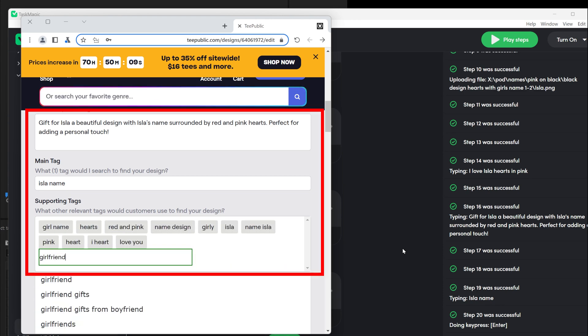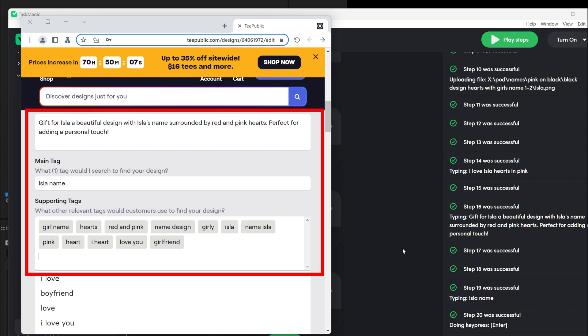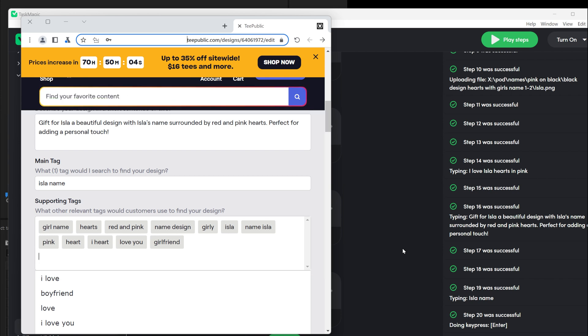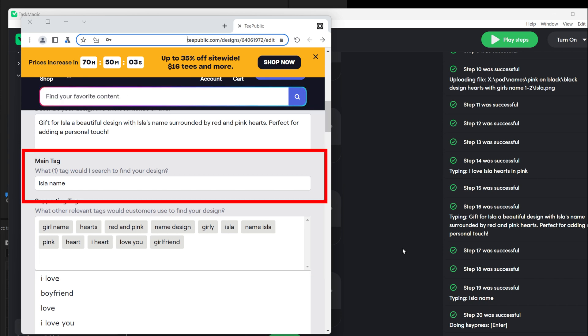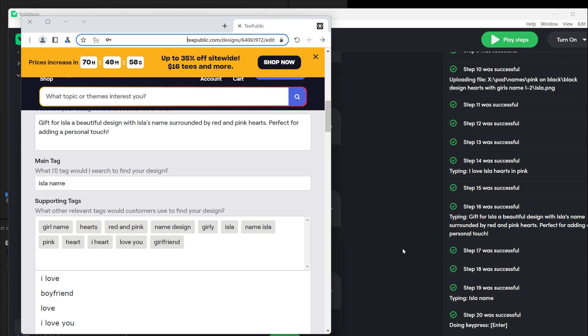The other three things you need are the title, description, and tags for the product. In the case of TeePublic, you also need a main tag. All of this information should be ready in a Google Sheet so you can use it in the automation.